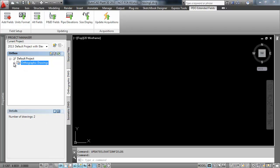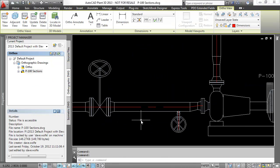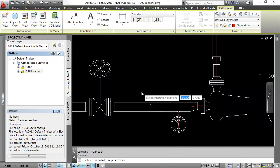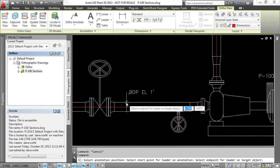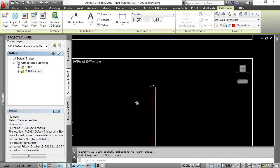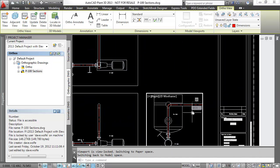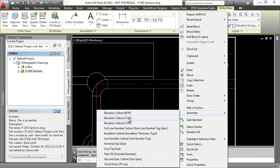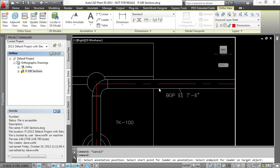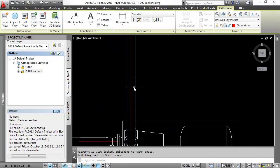We can add elevation annotations to our orthographics now. In an orthographic drawing, switch to model space and select an item. Right-click, select the annotation, and choose Elevation Callout BOP. Place the annotation and then pick a point on the line for the leader. You may repeat the process for Center of Pipe and Top of Pipe.